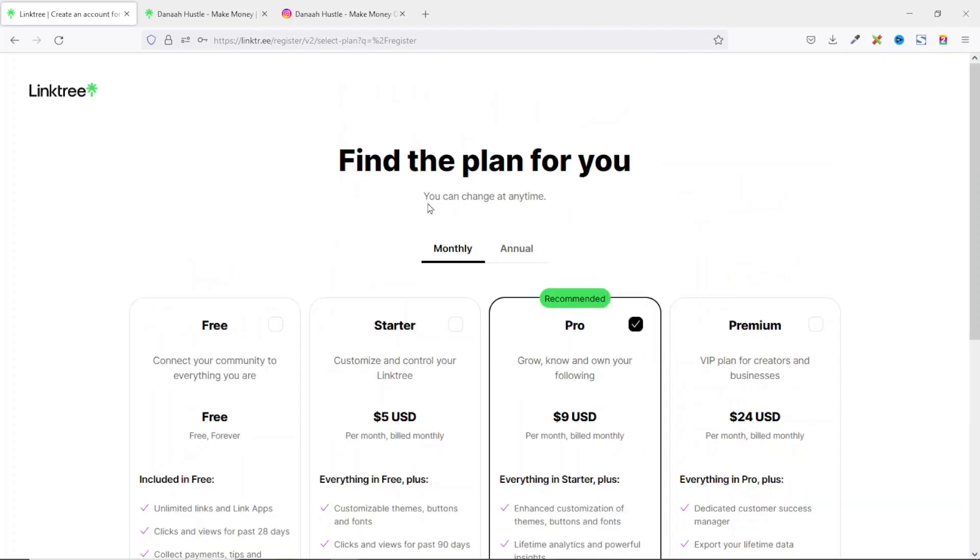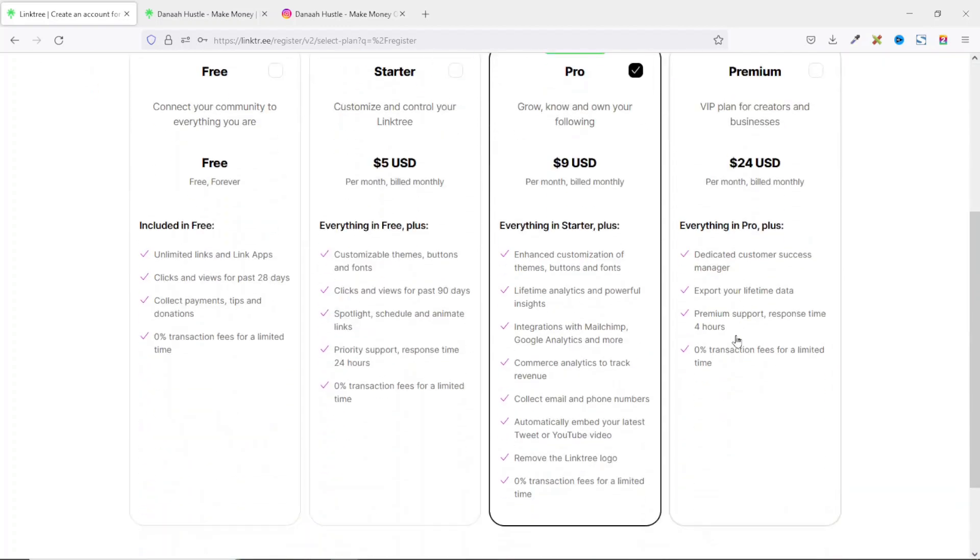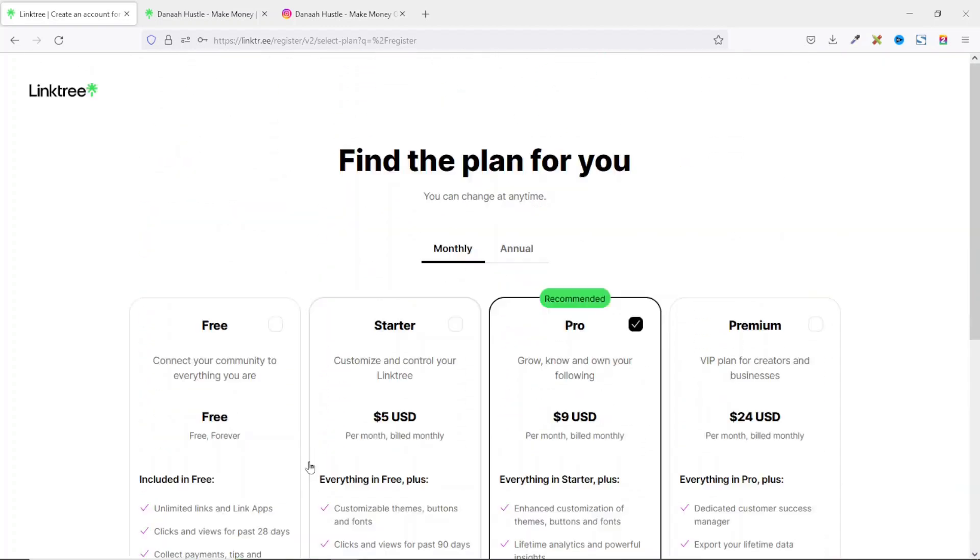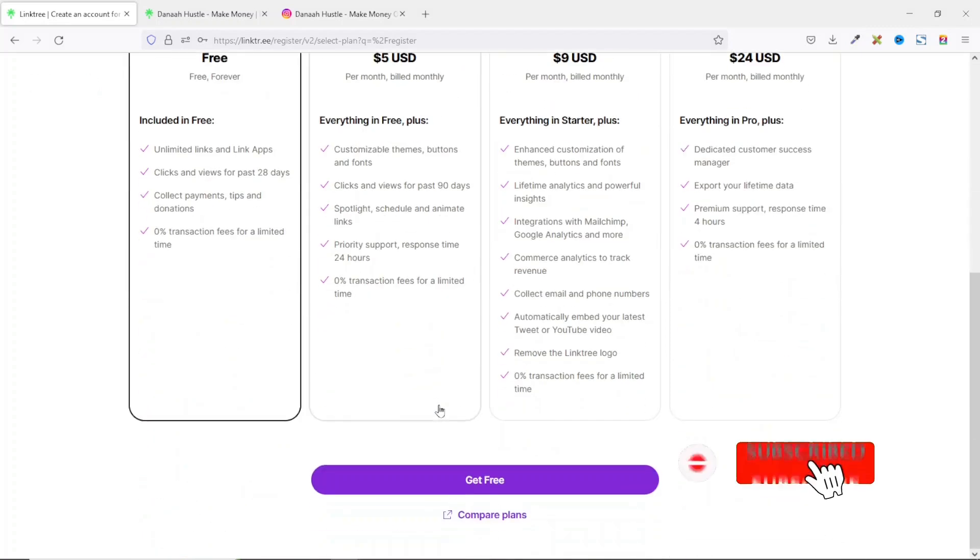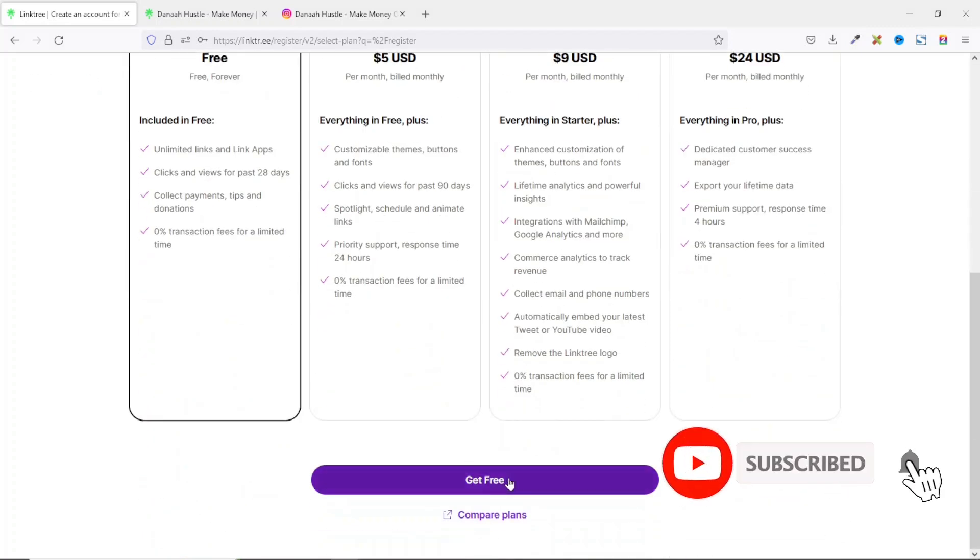From here, you'll be presented with payment plans where they have free, starter, pro and premium. As beginners, the free plan will do just fine. So we select it. Going down, we click on get free.